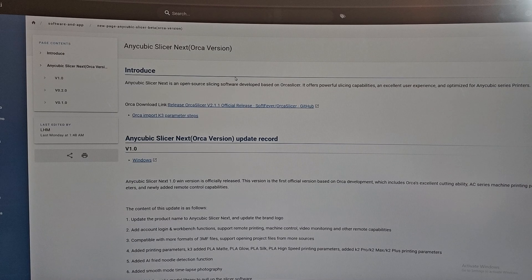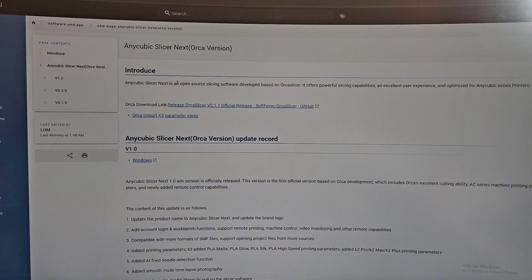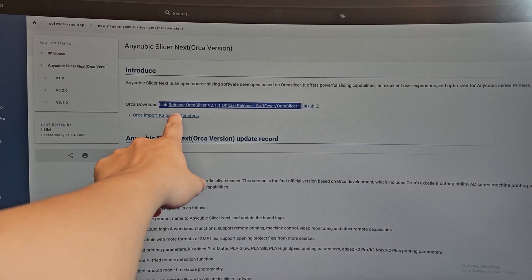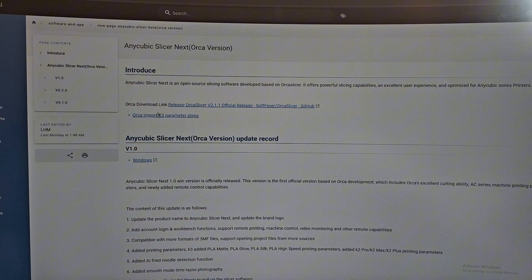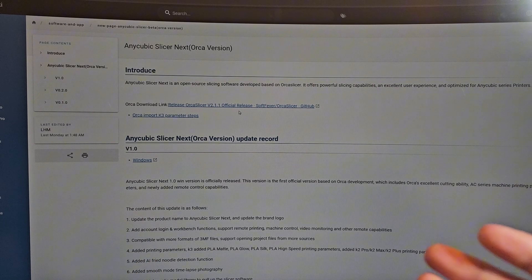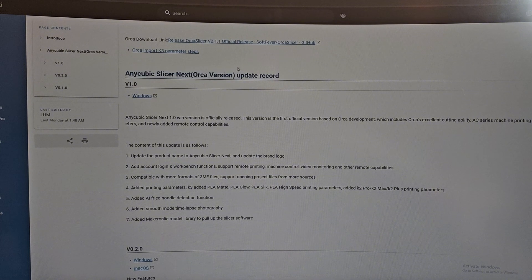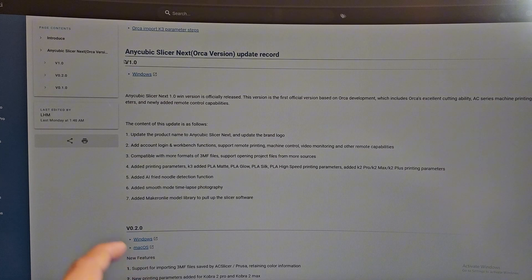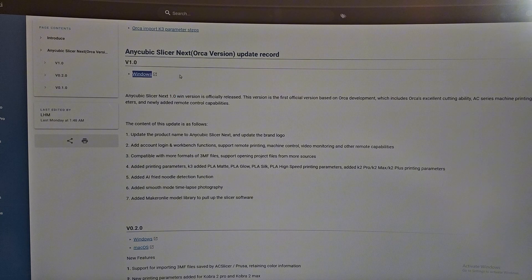This is just a wiki for Anycubic showing all the new things they added. Anycubic Slicer Next, which is an Orca version. So Anycubic Slicer is open source, so they can use other open sources like Orca Slicer, and Orca Slicer can use Anycubic Slicer without any problem. I believe right here is where they used Orca Slicer, which is version 2.1.1. They integrated it into Anycubic Slicer and added more stuff from Anycubic's end.